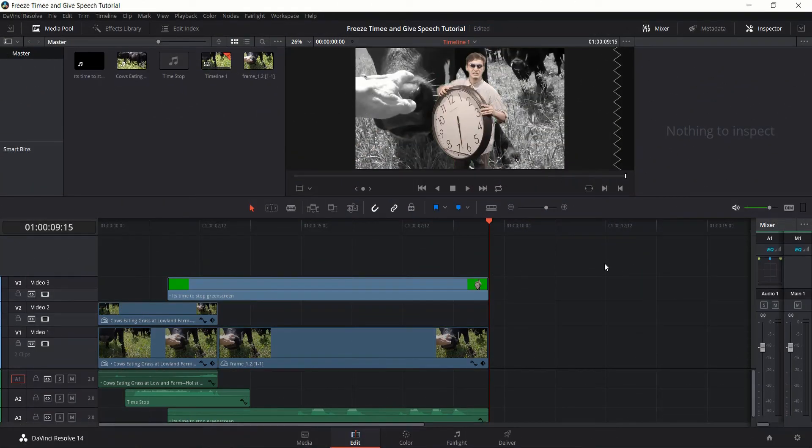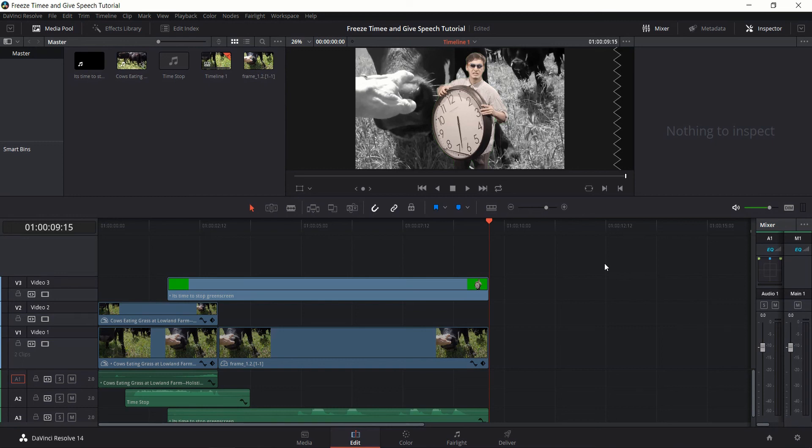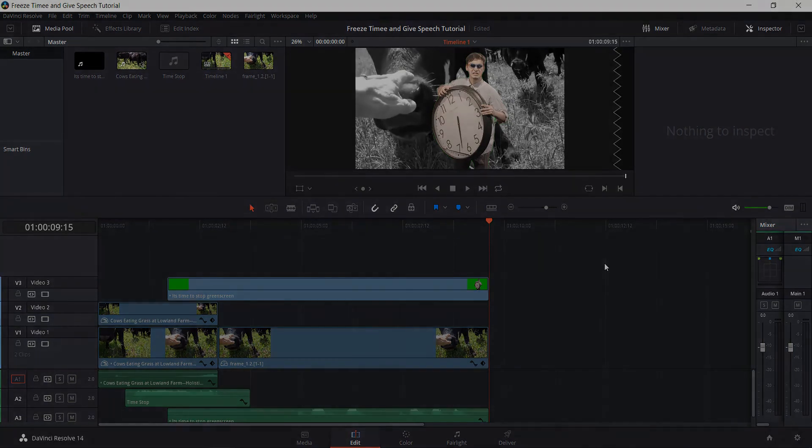Okay, so that's pretty much how you would freeze time inside of DaVinci Resolve and allow a guy to come on stage and give a speech like some of those PSAs you might have seen in the 90s. So I've been Chris. Thanks for watching. I hope you guys found this tutorial helpful and I will see you guys in my future video content.